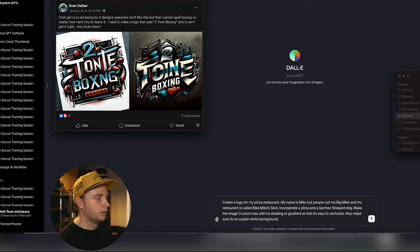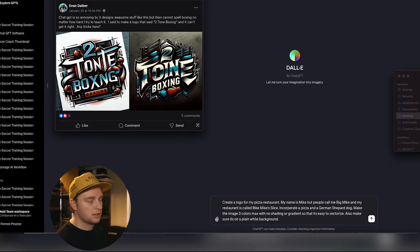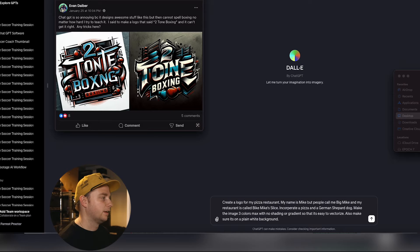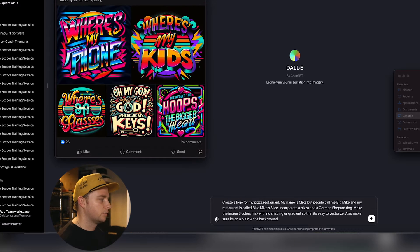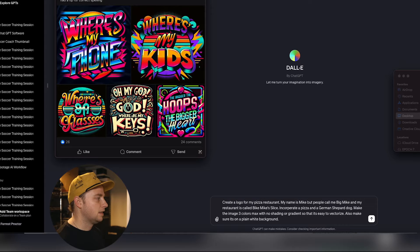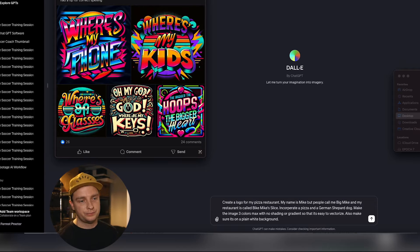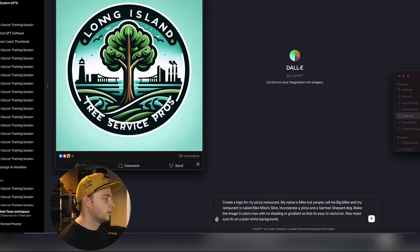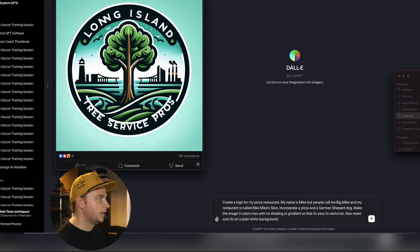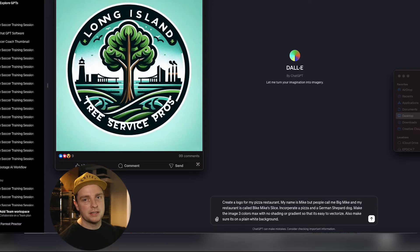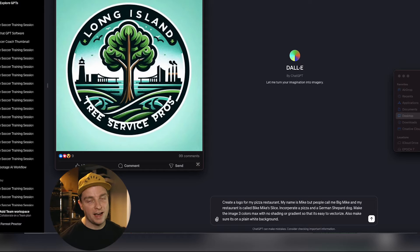I'll pull up just a few examples. People complain about creating something they really like, but it doesn't spell what they want correctly — and they get really frustrated. Here's another person who created cool 80s neon-looking stuff, but they're asking if someone can help them make DALL-E spell things correctly. And then the last one — a really simple, cool logo of a tree. Everybody's screaming for a fix. Well, you're in luck because I have the fix.